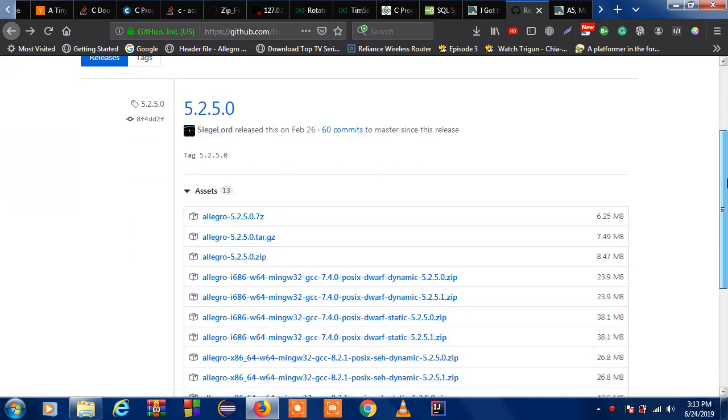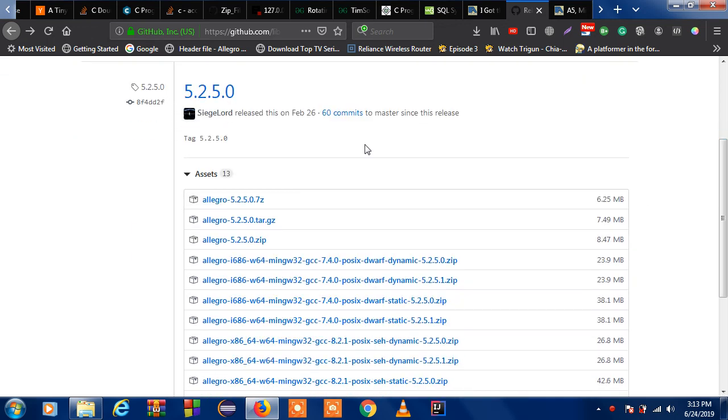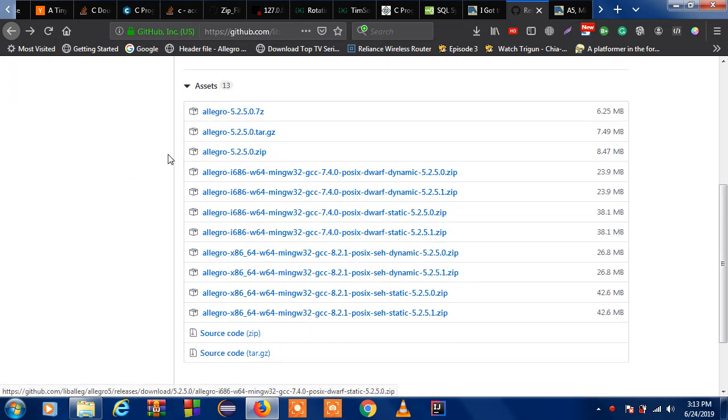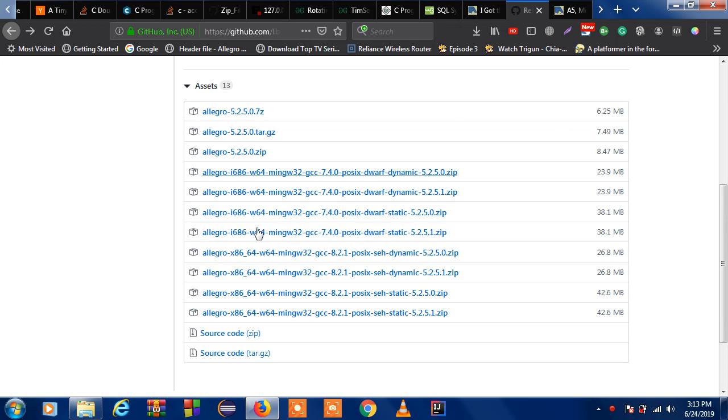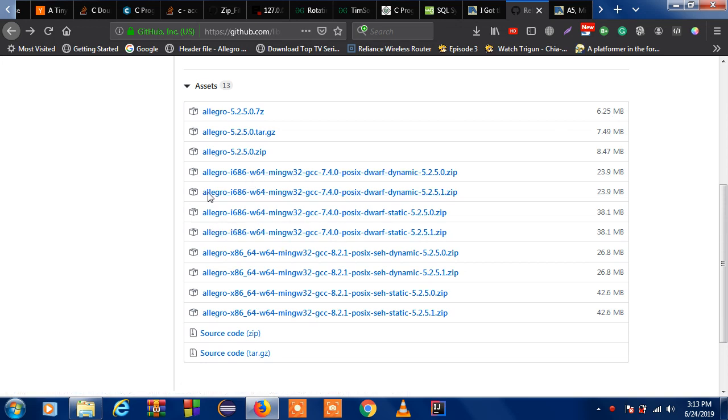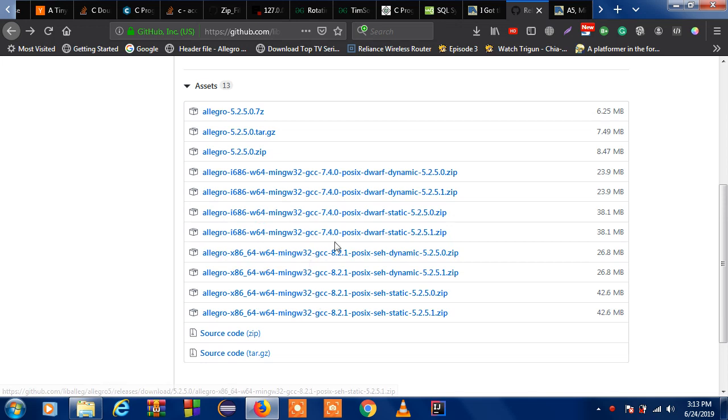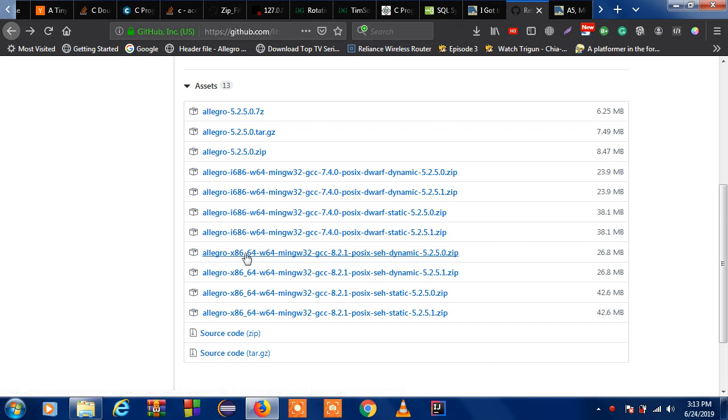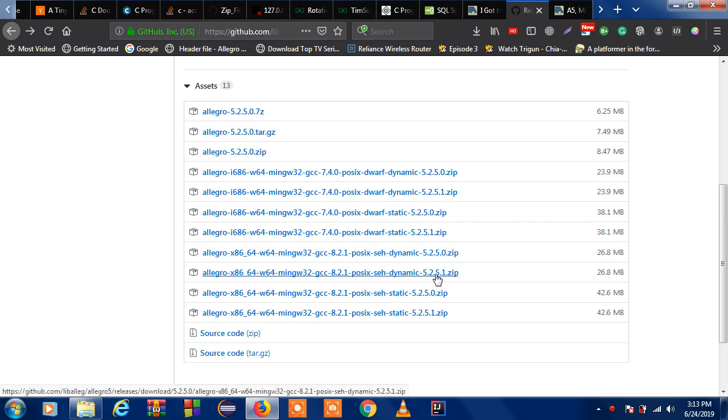As you can see this is the version 5.2.5.0. If you want you can check which compiler you have. This is for the 32 bit compilers, these four, and these four are the 64 bit compiler. I have 64 bit compiler so I am using this. This is the newest version right now.